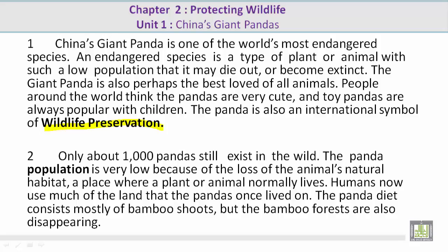Paragraph 2. Only about a thousand pandas still exist in the wild. The panda population is very low because of the loss of the animal's natural habitat — a place where a plant or animal normally lives. Humans now use much of the land that pandas once lived on. The panda diet consists mostly of bamboo shoots, but the bamboo forests are also disappearing.